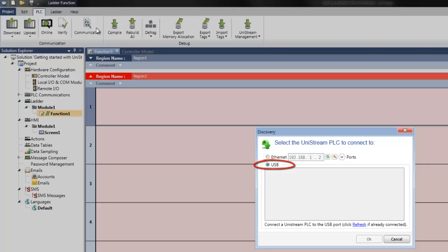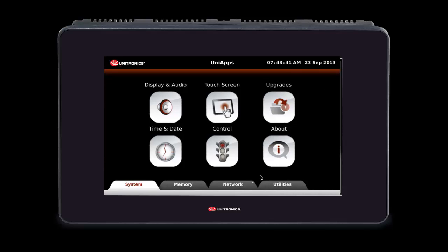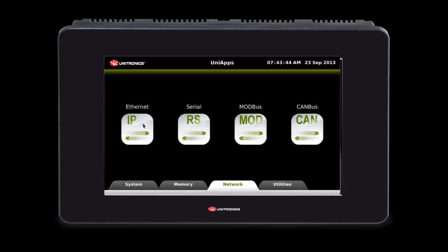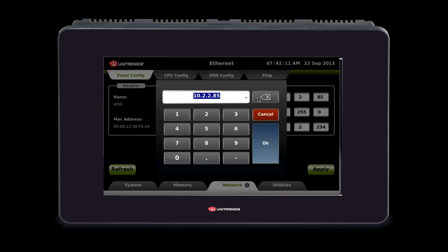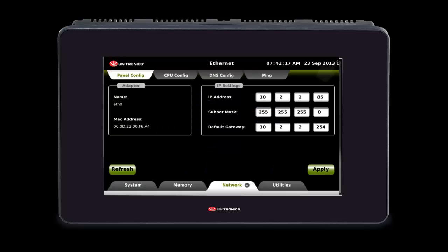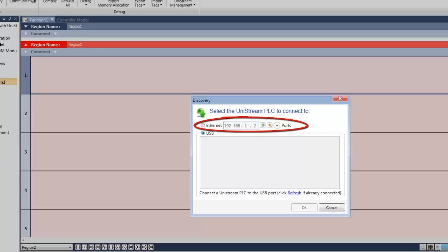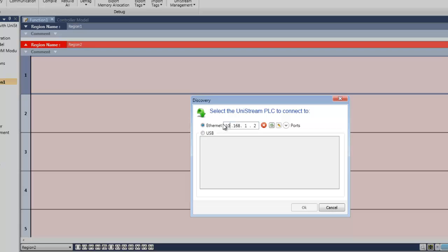Then click the desired device to establish communications. Alternatively, to connect over ethernet, connect your PC to the controller using an ethernet cable. The controller's ethernet settings can then be accessed by opening UniApps. To enter UniApps, press the upper right corner of the HMI screen for several seconds. Press the network tab and then select ethernet. To edit, press a field value to open the virtual keypad, then enter the values and press apply. To exit UniApps, press the upper right corner of the HMI screen for several seconds. Once communications are established, you can type in the IP address you are using.